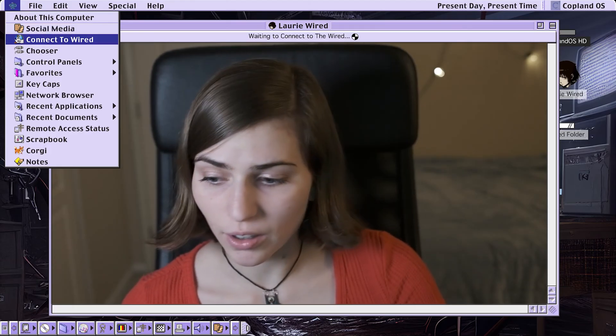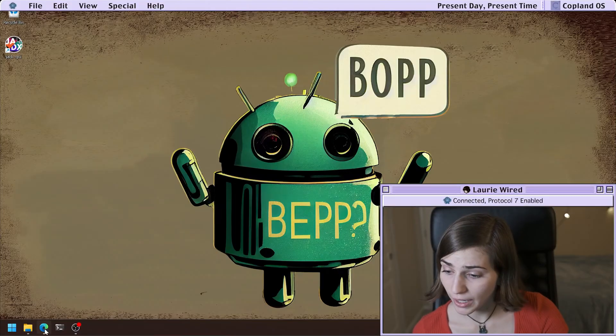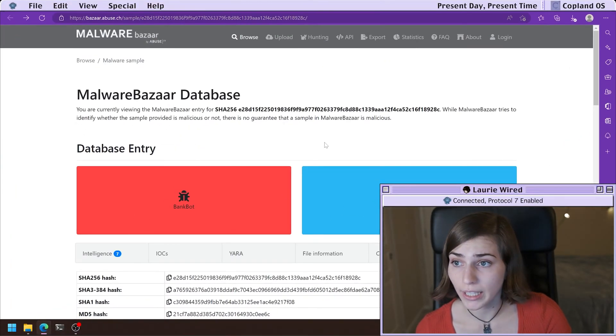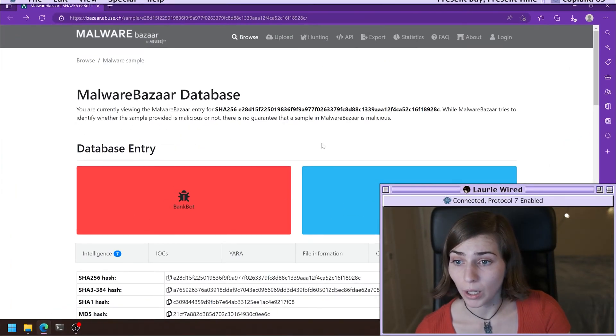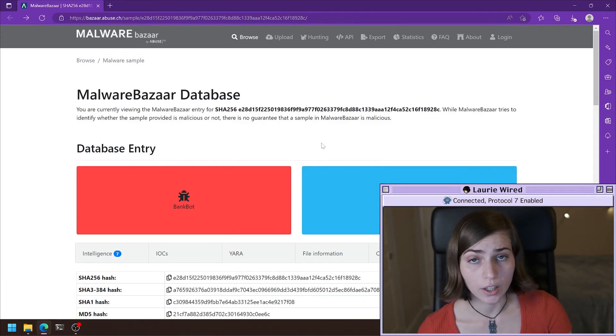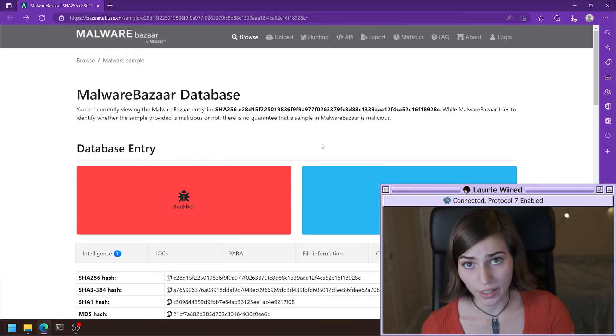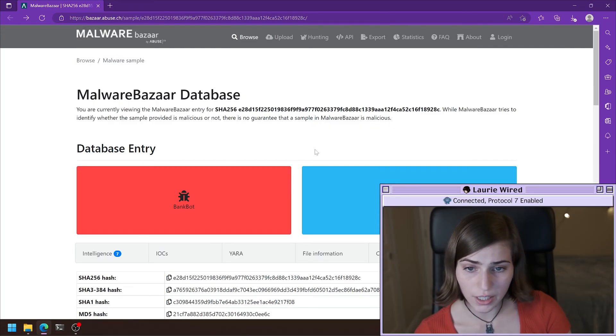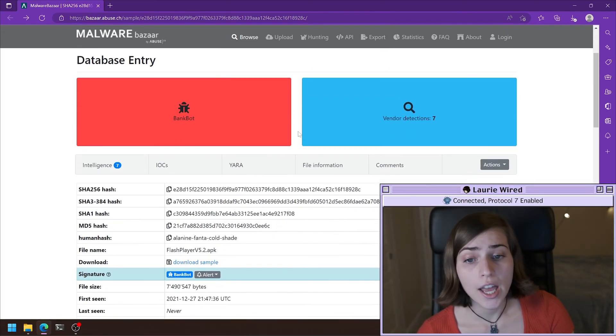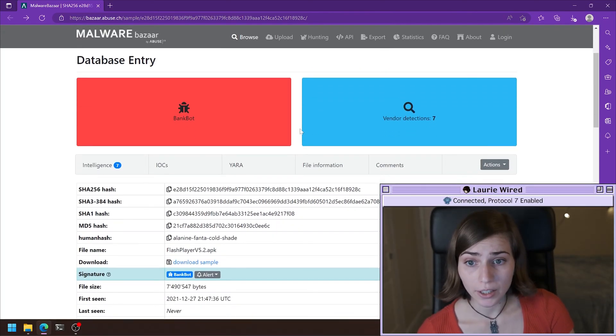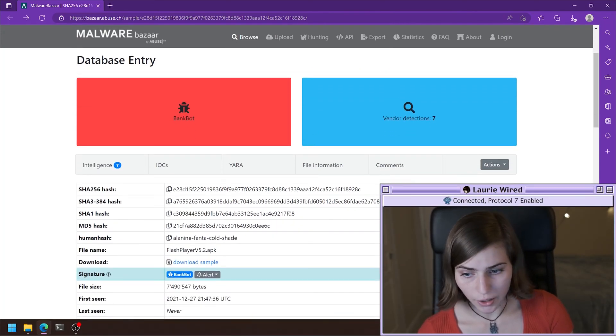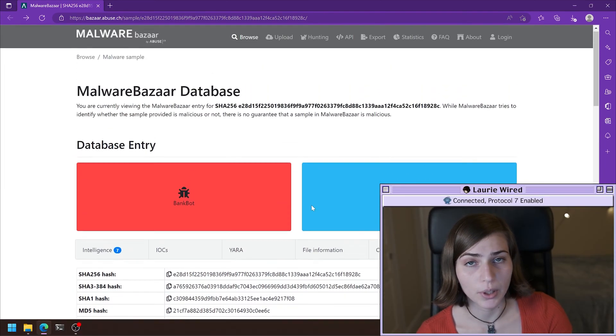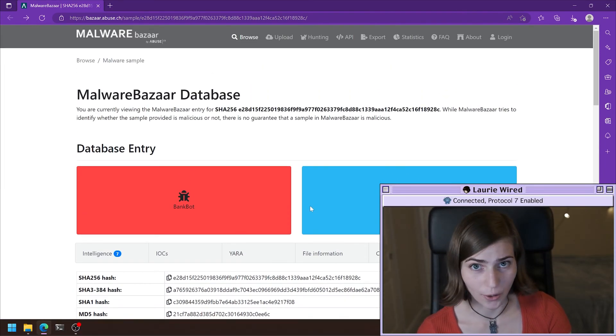So let's take a look at this file, which is available in Malware Bazaar, and I'll be linking this in the description of this video. This is actually an Android banking trojan named Cerberus, and you'll be able to go and download the sample if you would like to follow along.